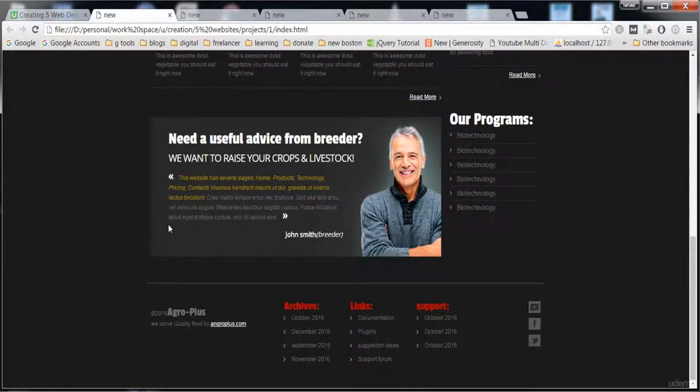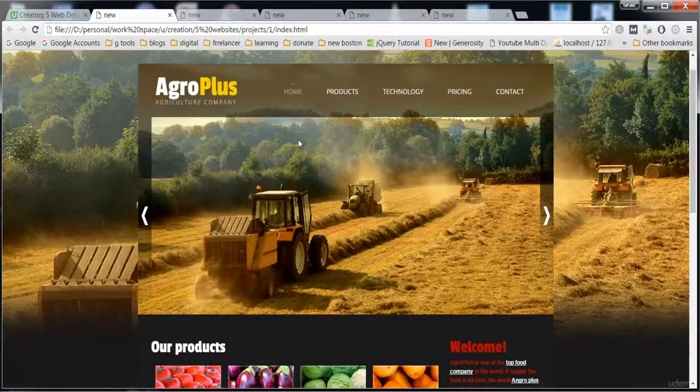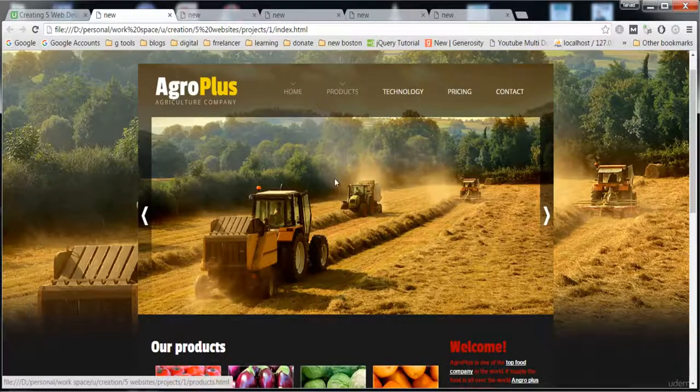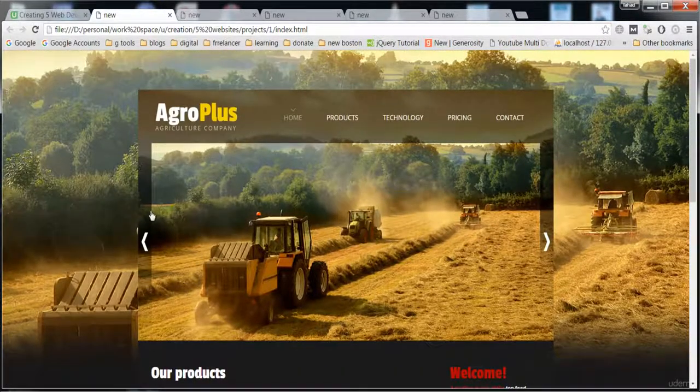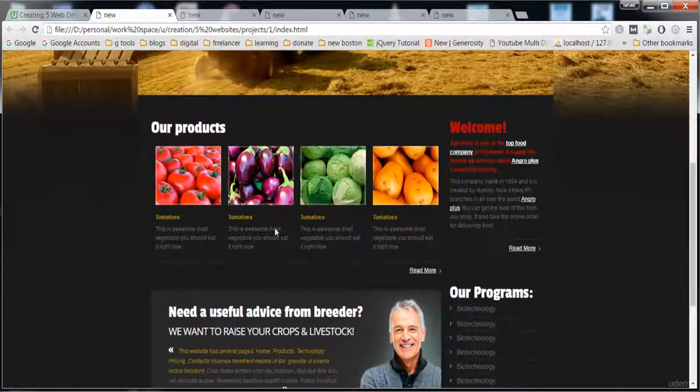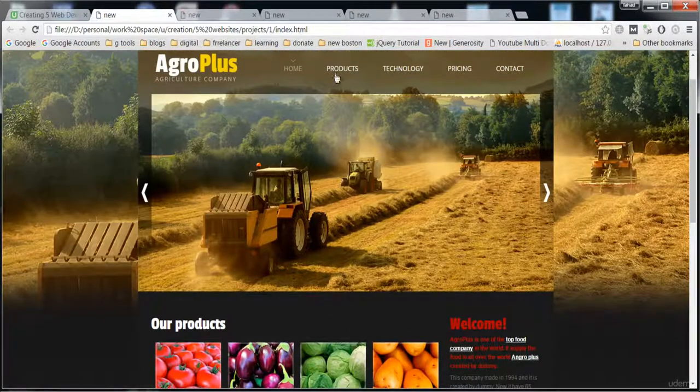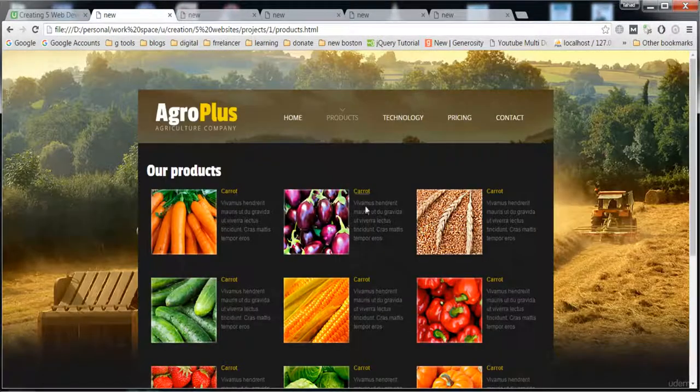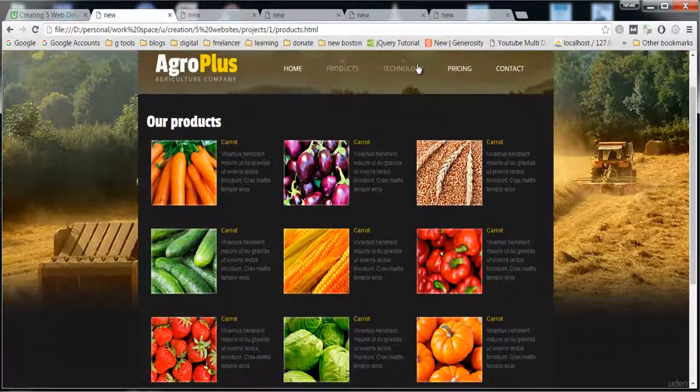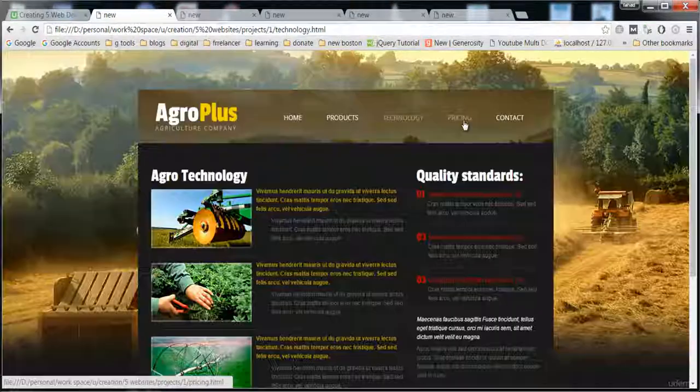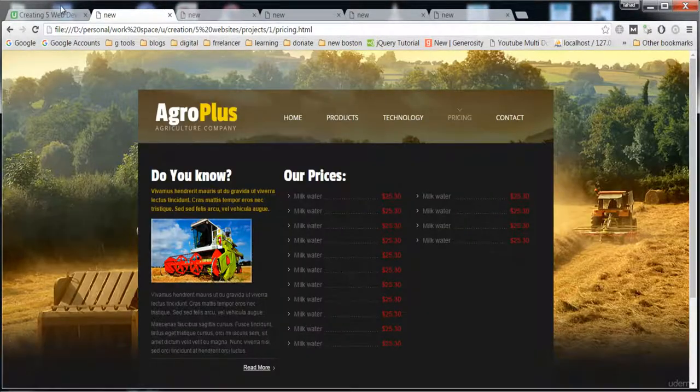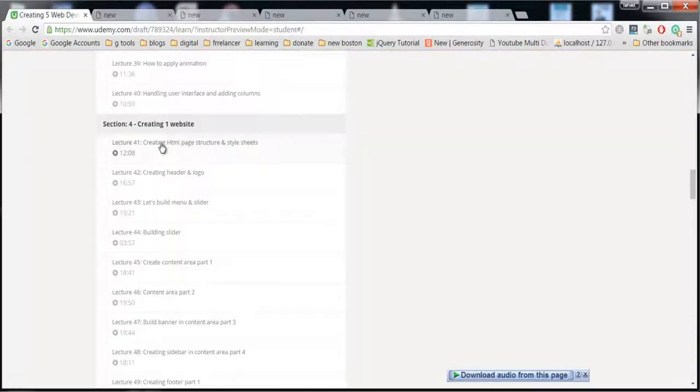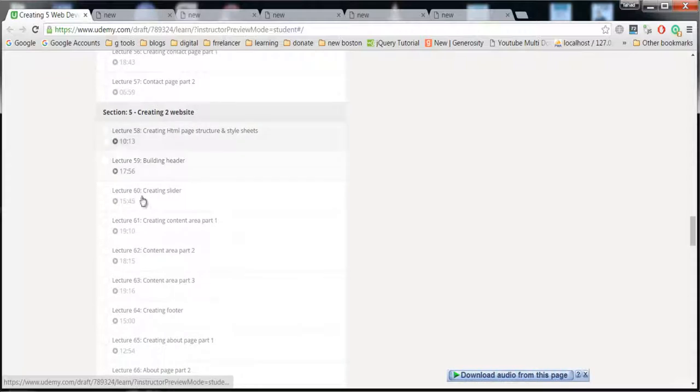I will teach you each and everything - how to create this slider and content area, how to insert these images and all the things, how to create this awesome menu, this page, and all the things. Then here is the second one, where I will also teach you how to create the second project.